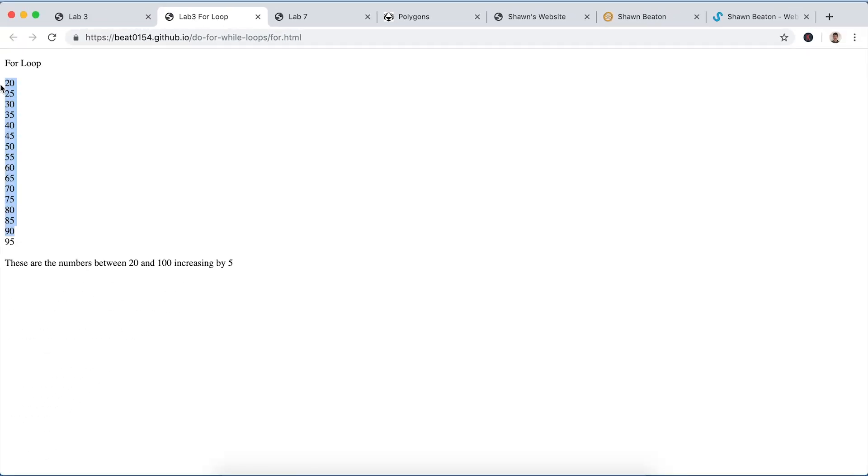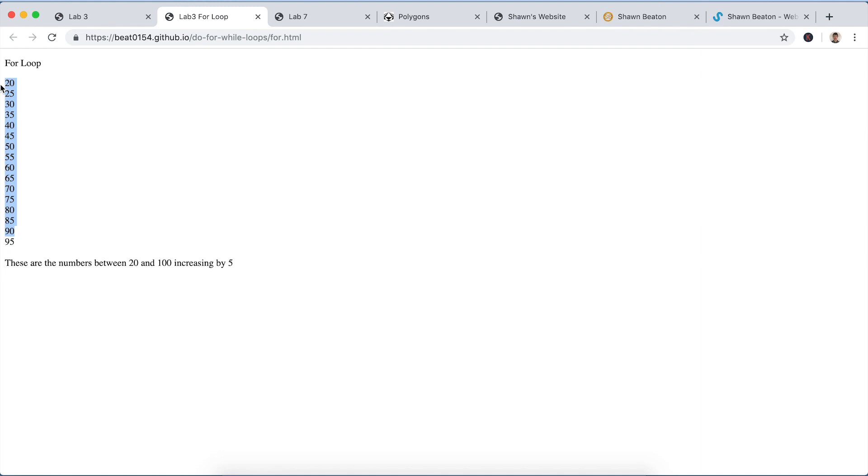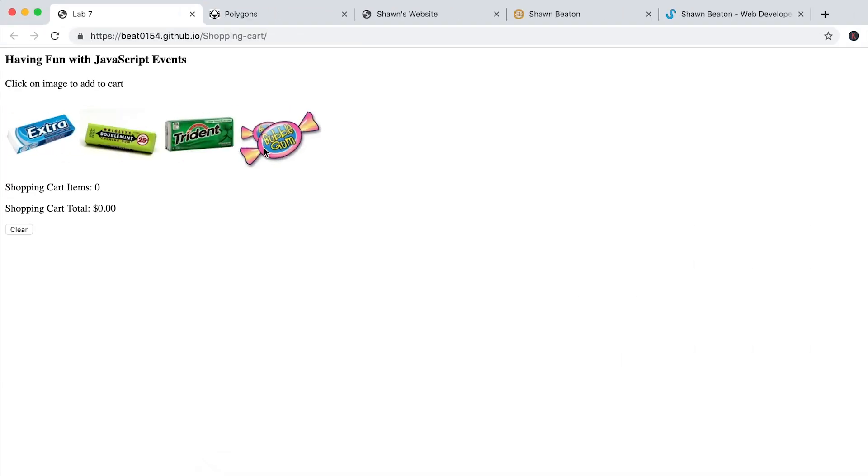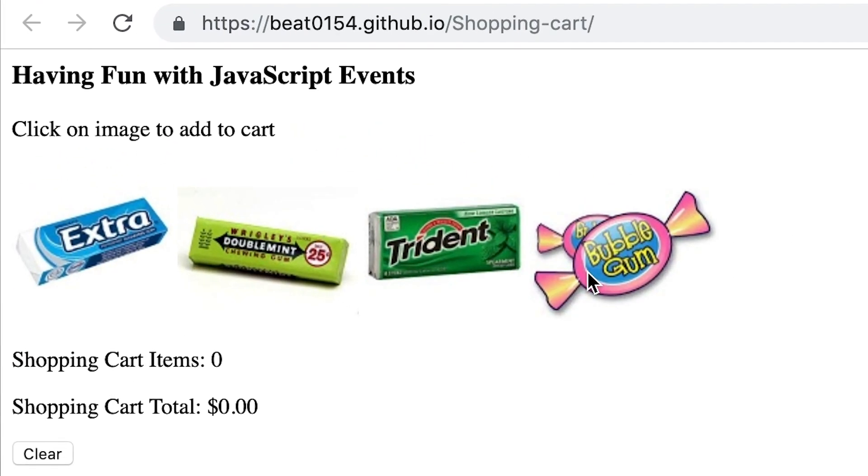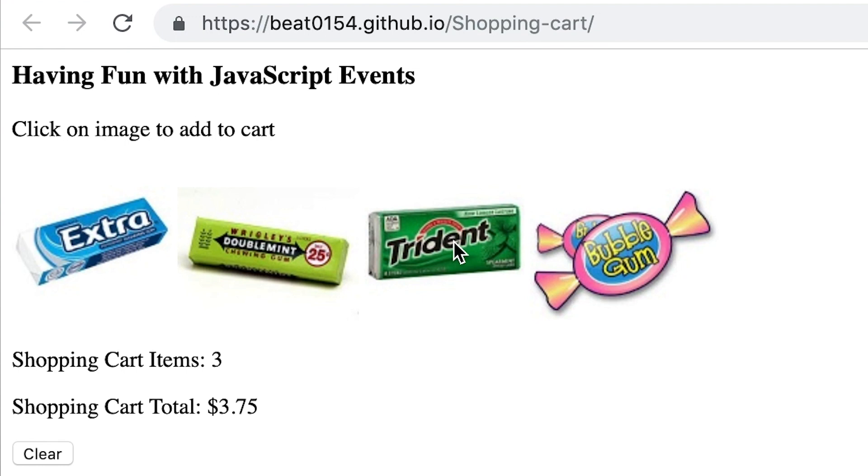Next we have a JavaScript shopping cart. So we have all these pieces of gum for you to choose from here. And when you click them they add them to cart instantly. So this one's a dollar 50, this one's a dollar 25, this one's a dollar, and this one is 25 cents. And you can clear them all here. You can also just add a bunch, you can just put as many things as you want.